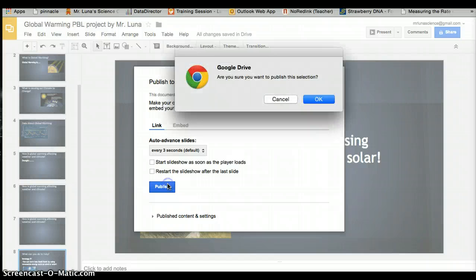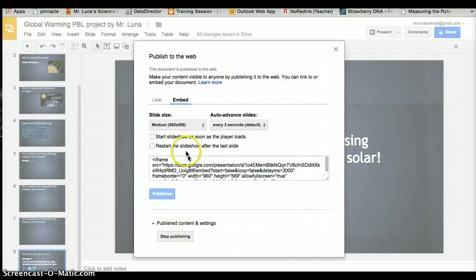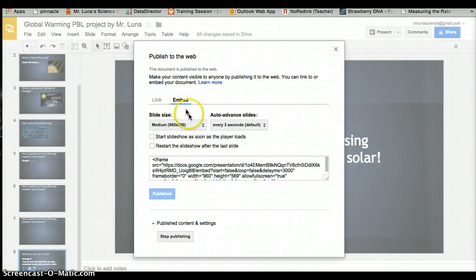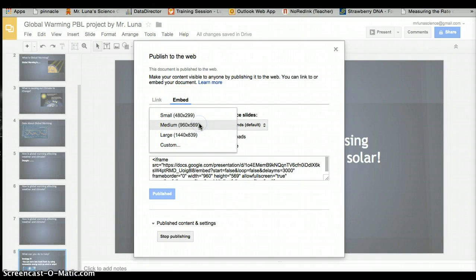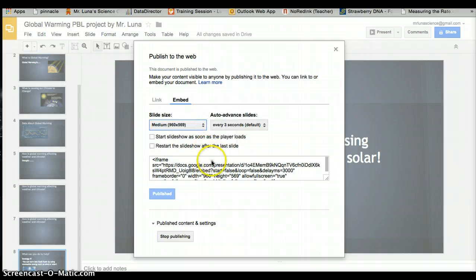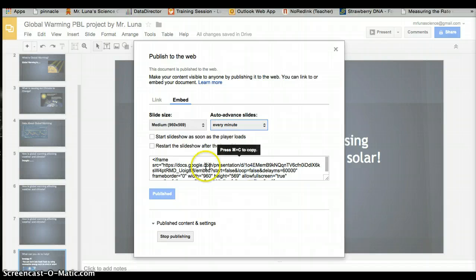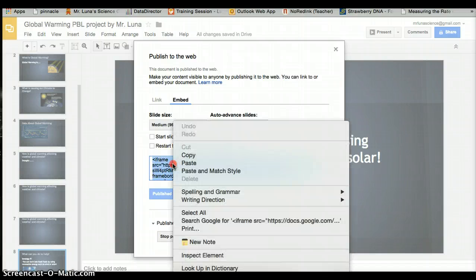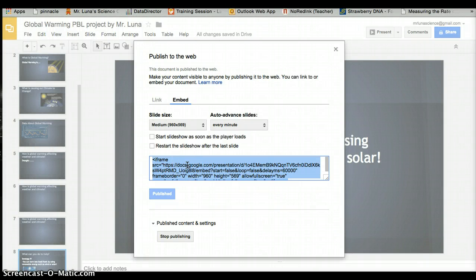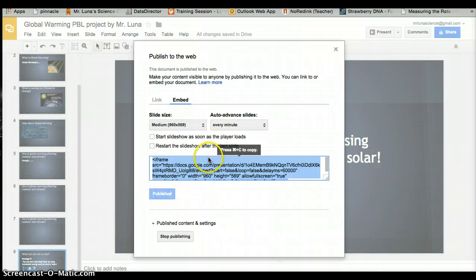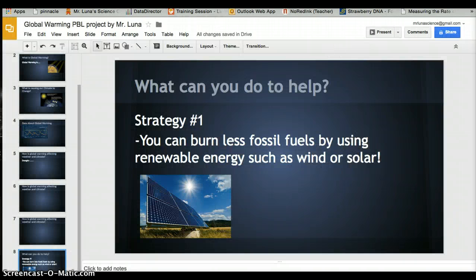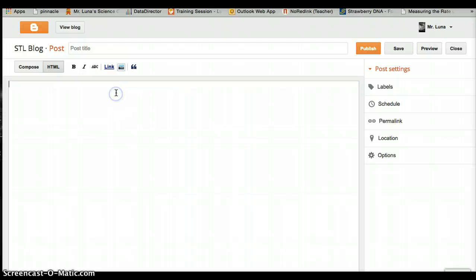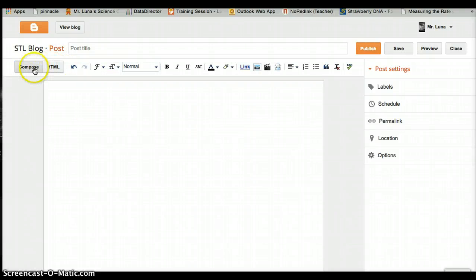Go to your presentation, go to File, then publish to the web. Do this today even if it's not finished—that's okay. You can continue working and it will add it to the one that's on the blog. Once you click that, make sure it's on embed.